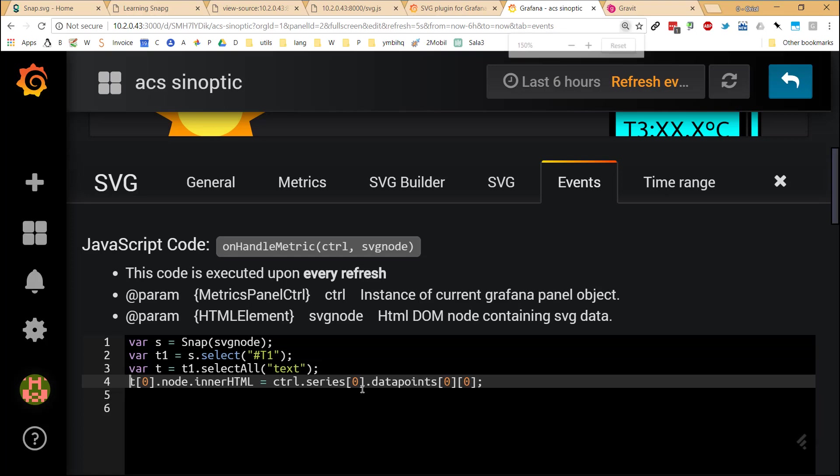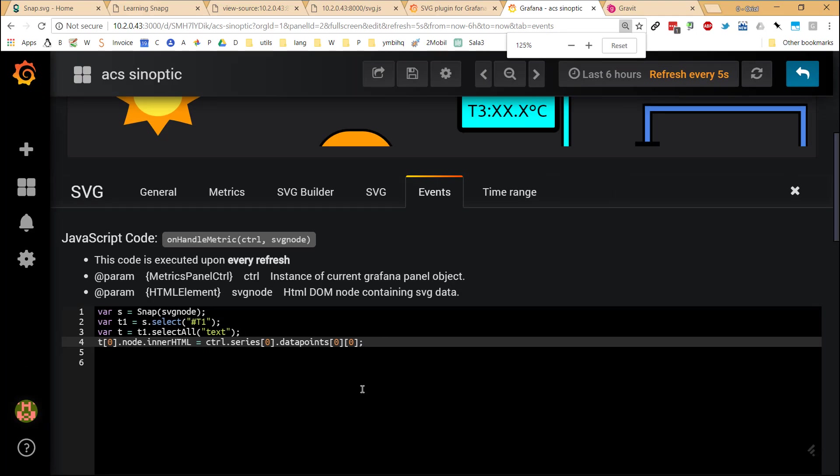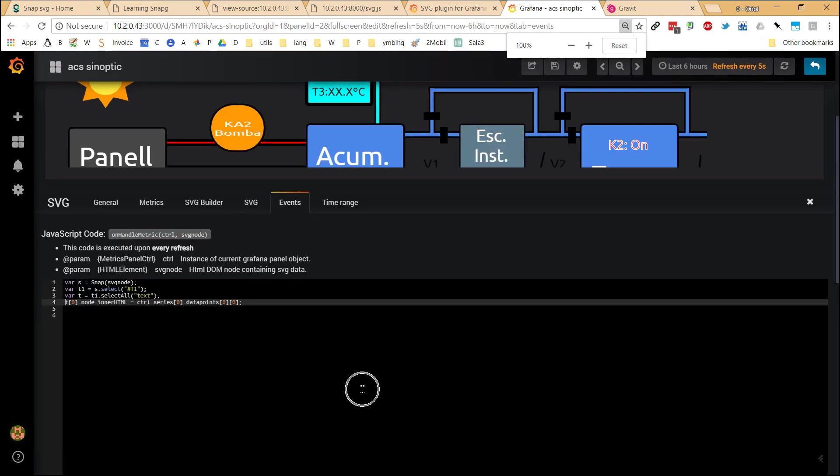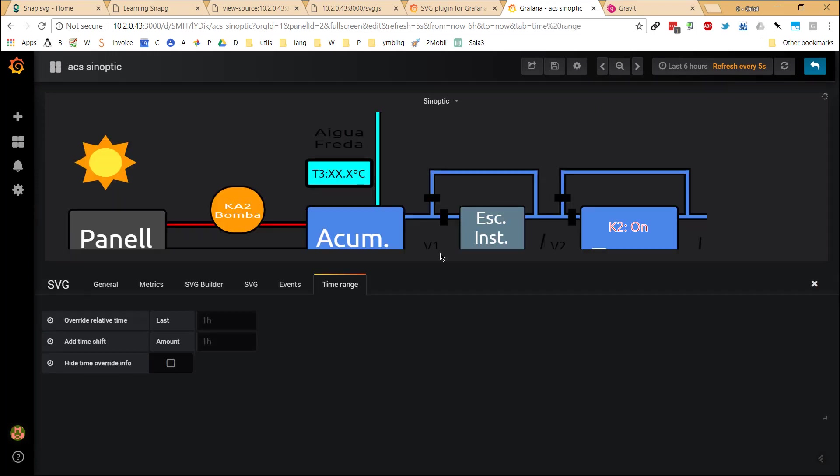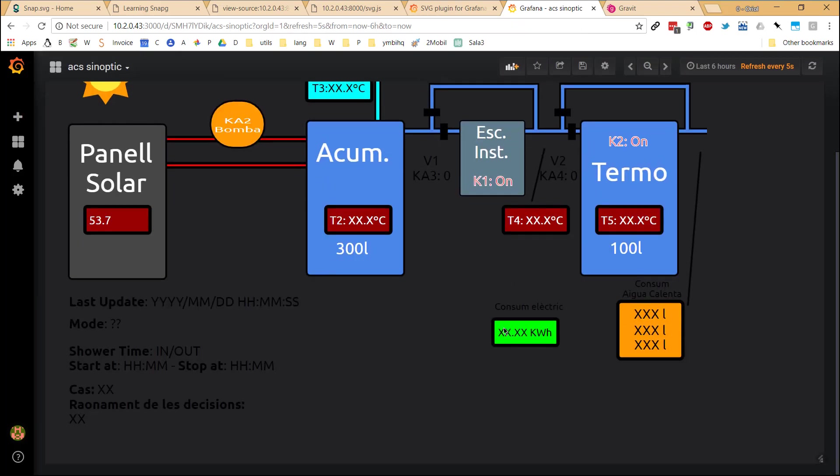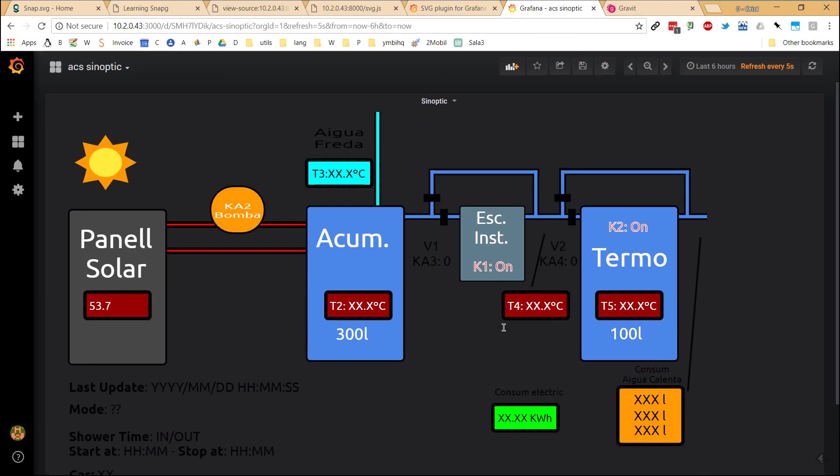In my case, this is all that I need, because in the final tab, time range, I didn't select anything. Of course, this is a very basic approach and just a proof of concept about how you can create synoptics using SVG files and updating those SVG files in Grafana using the data sources of Grafana. So it's super interesting, super useful. I think very easy way of doing that.